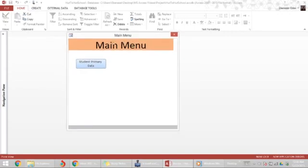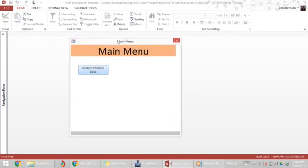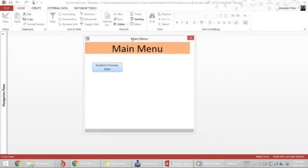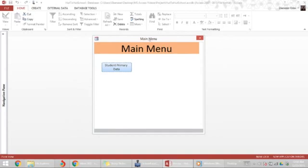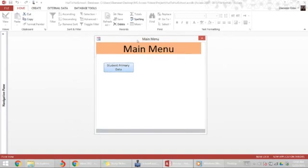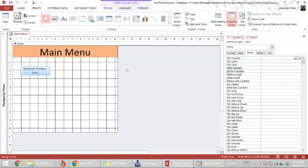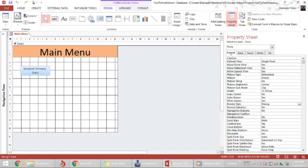In design view, we go to the property of the form, the format. You look for the property center, we might have to scroll down a bit.